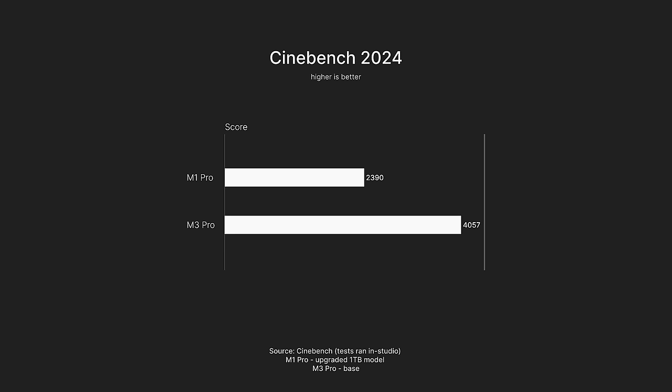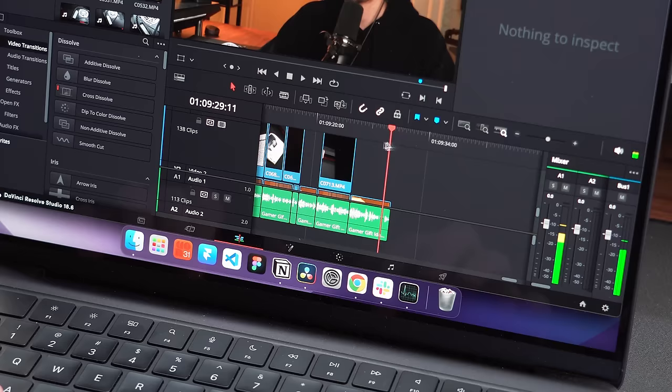Then in Cinebench, it showed a 50% increase in GPU performance. I think we can agree that with these numbers, you would expect there to be some amount of tangible improvement.